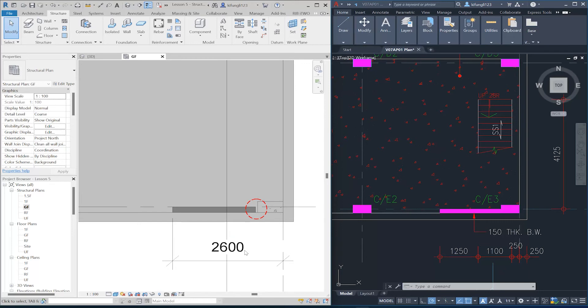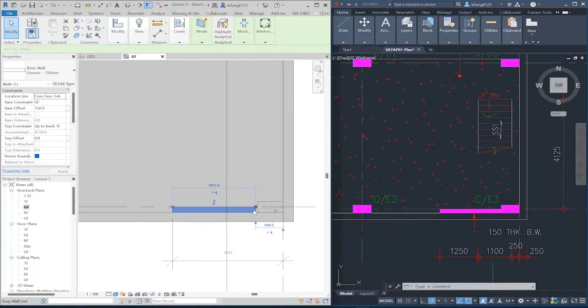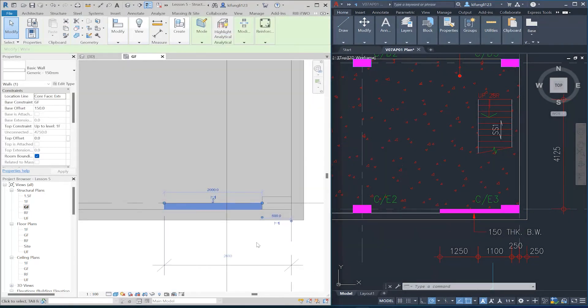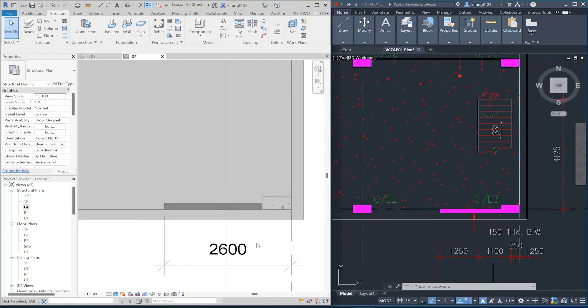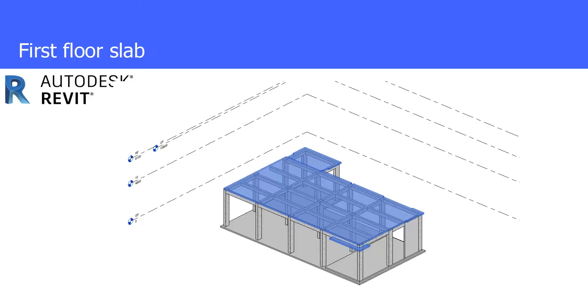However, the length of the wall has changed — we need to change it back. Select the wall first. The wall should be 2600 mm from the grid line, and the wall should connect to the column.